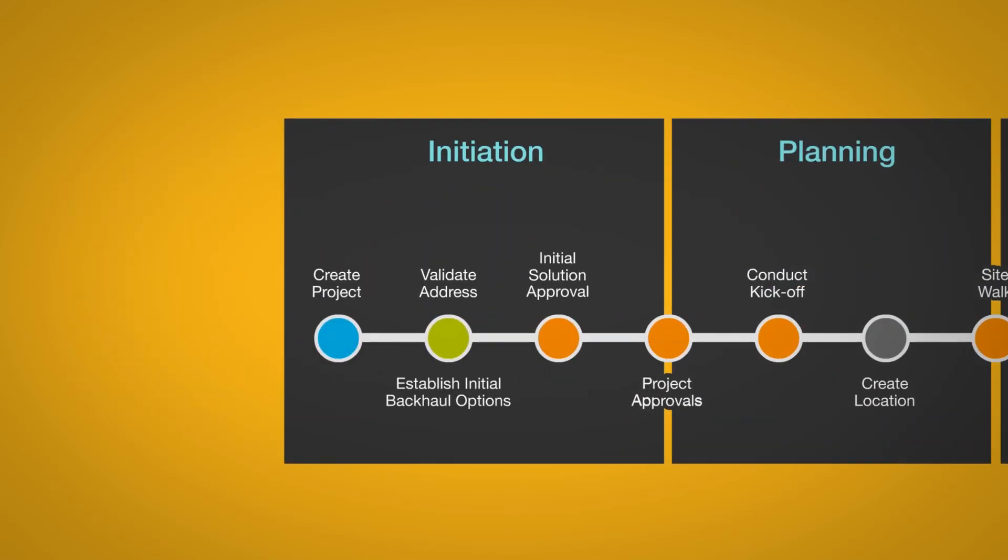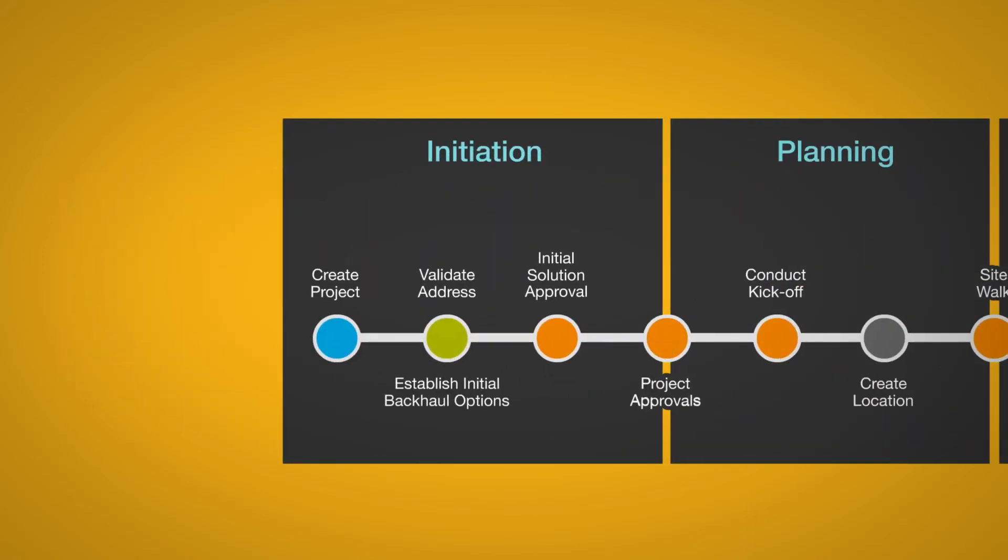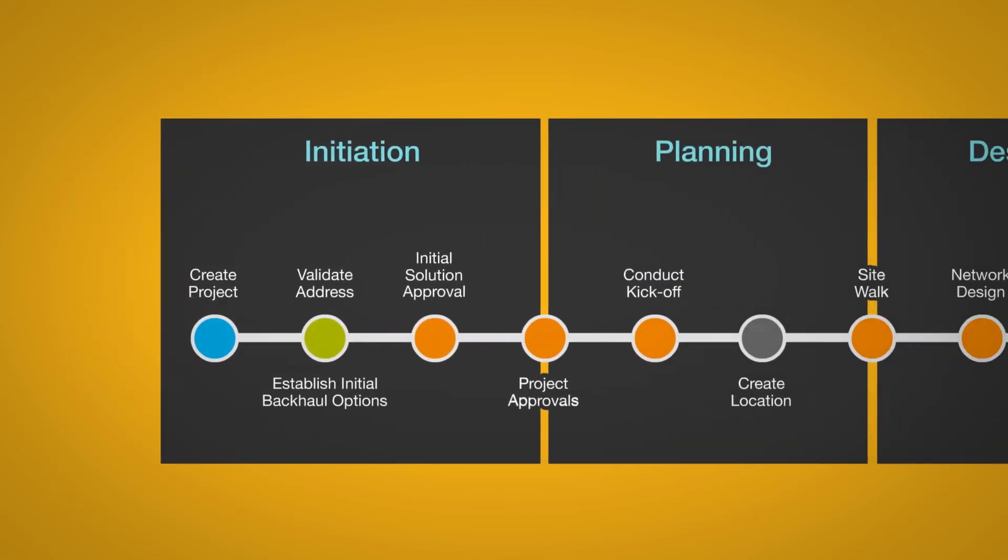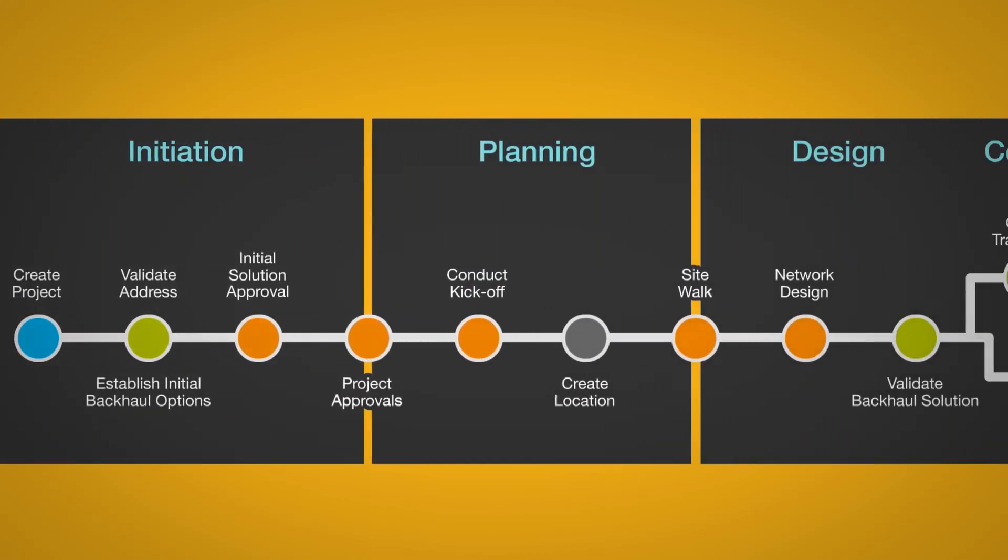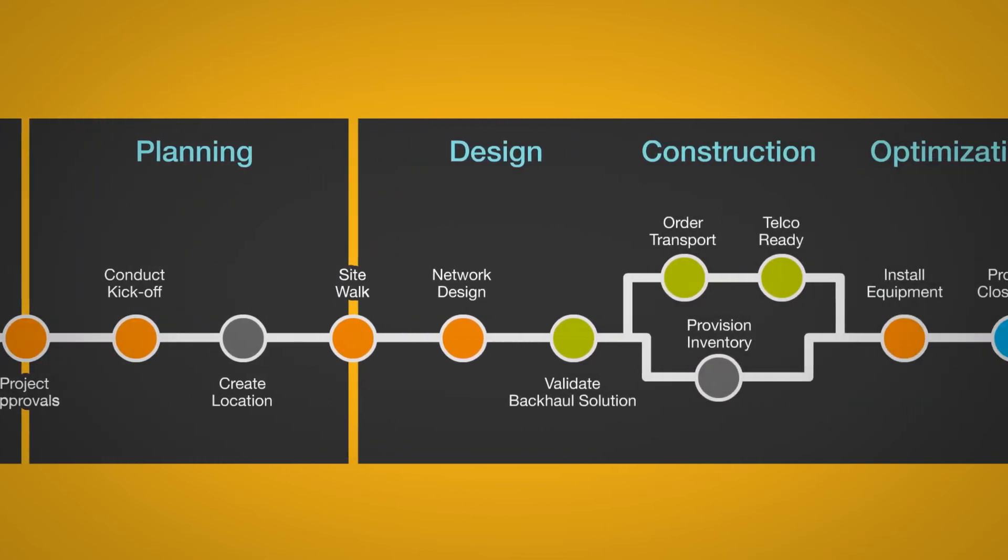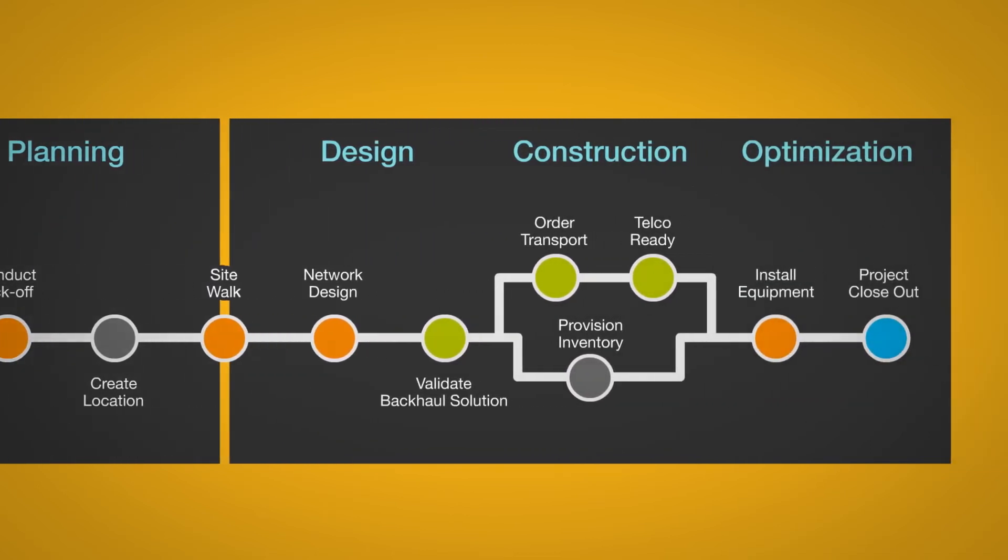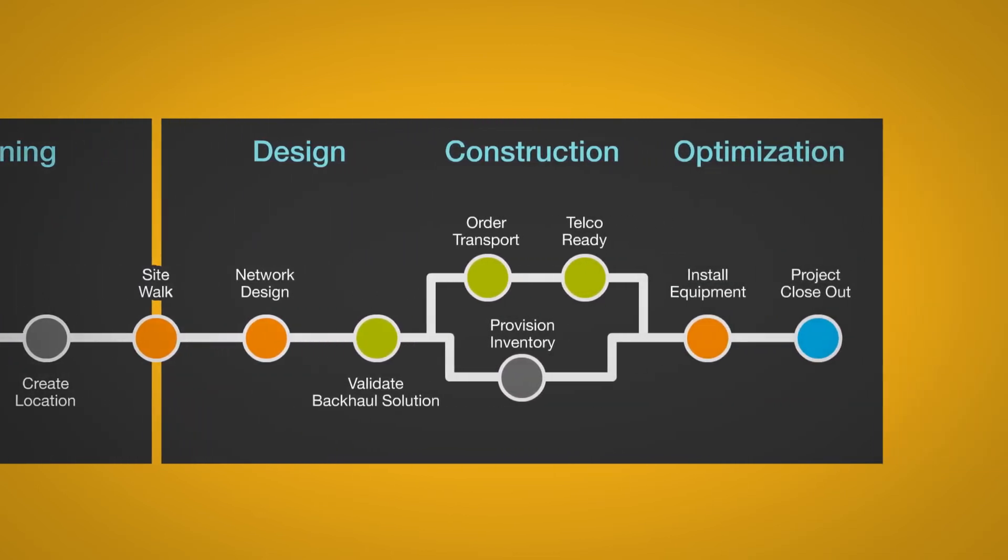From project initiation, planning and design, all the way through to on-site implementation, and finally, network optimization.